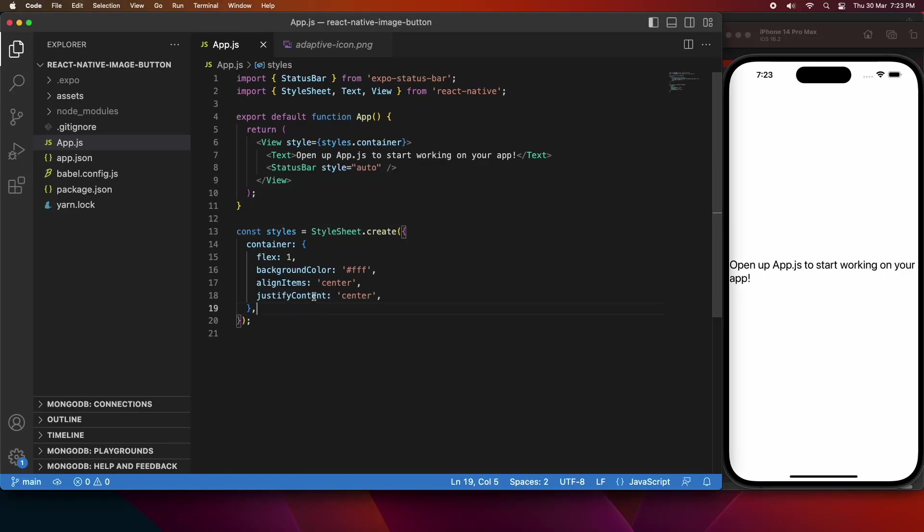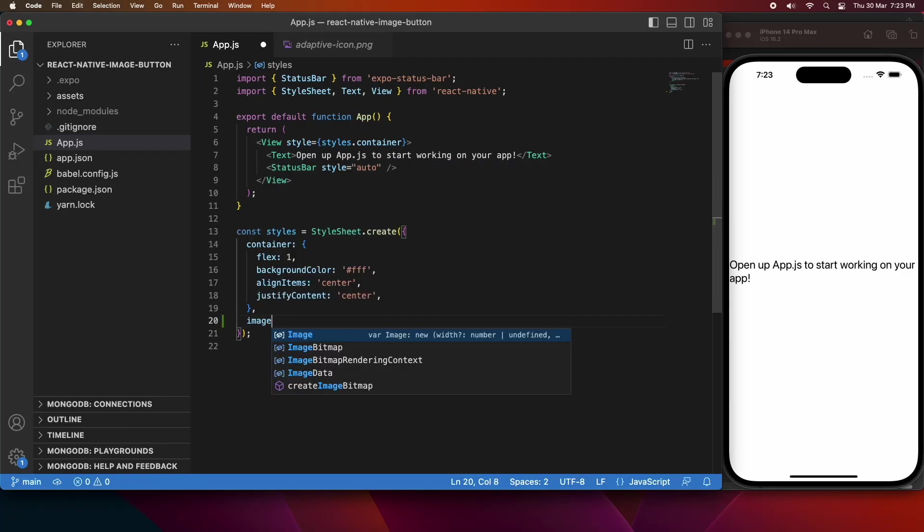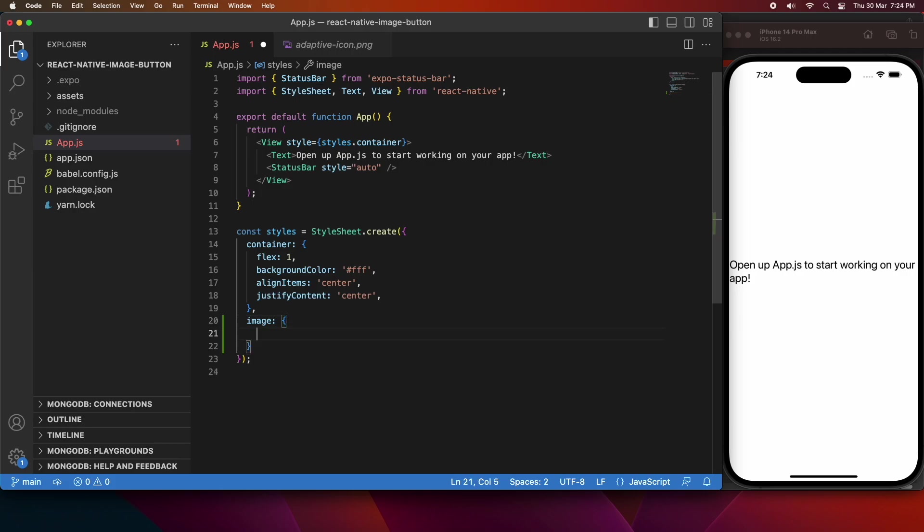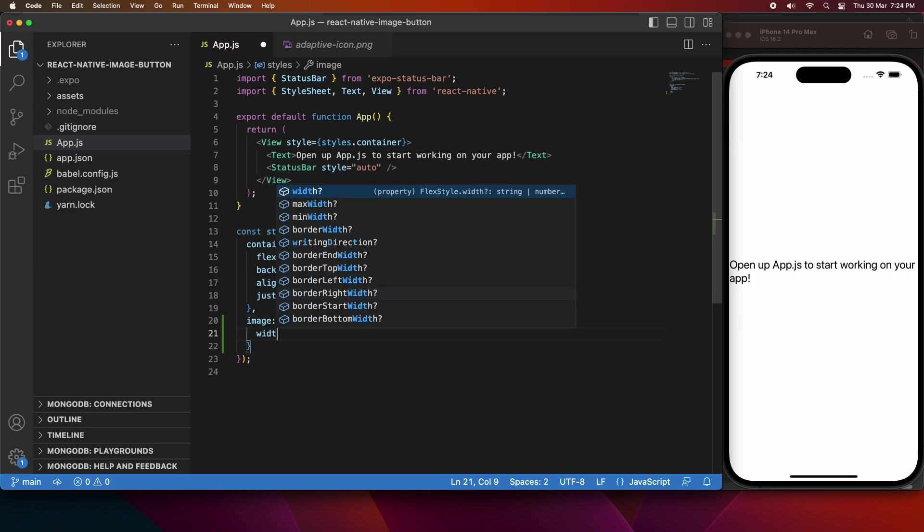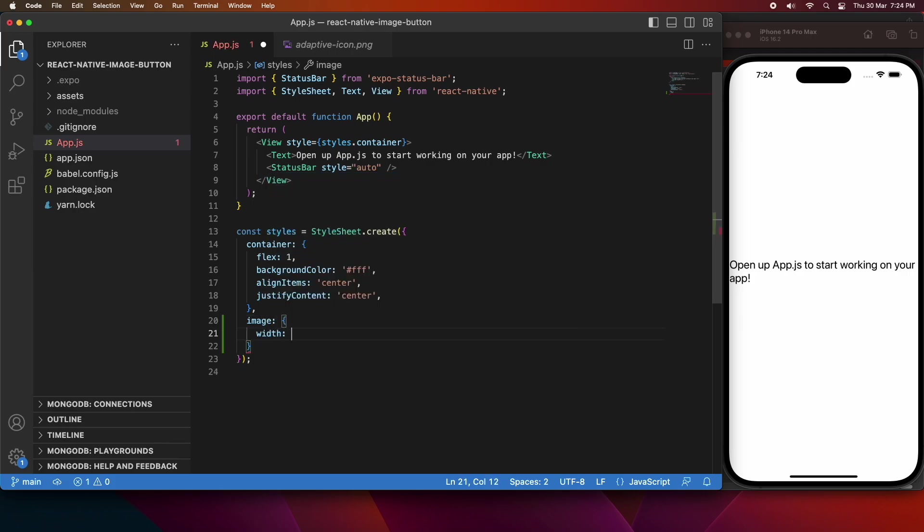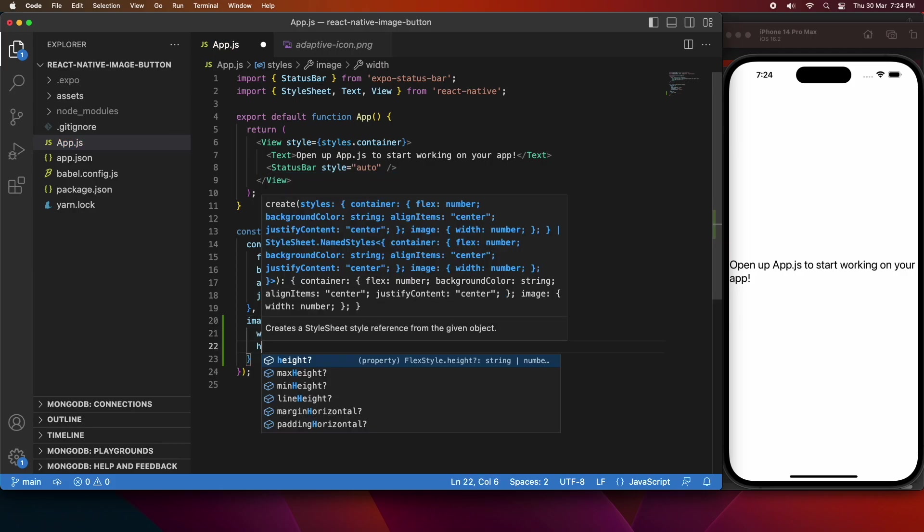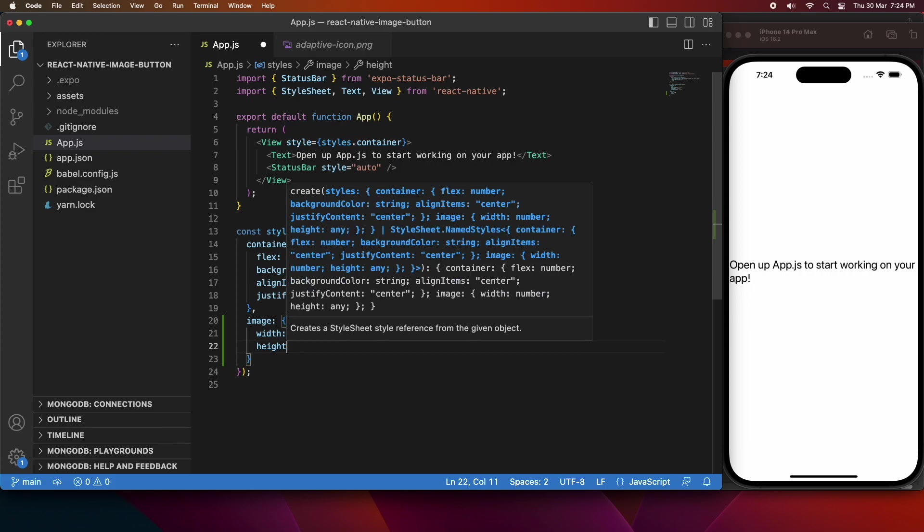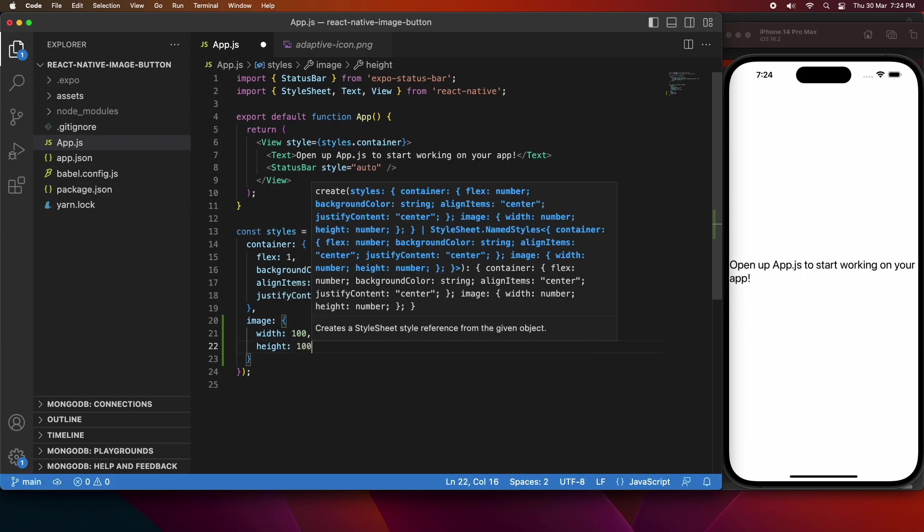Hi everyone, today I'm going to show you how to add an image button to your React Native app. So first I'm going to just start with a style for my image button, the image that will be on the button, and I'm just going to give it a height and a width.